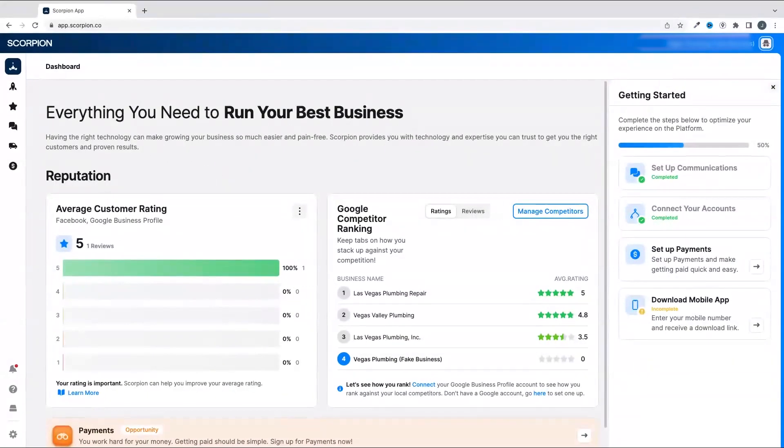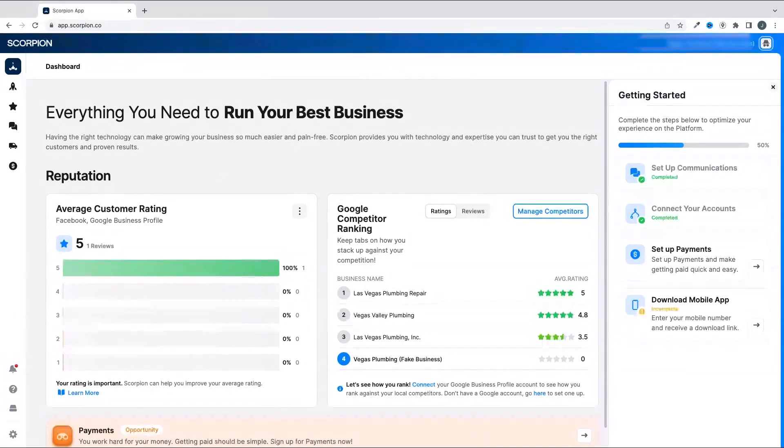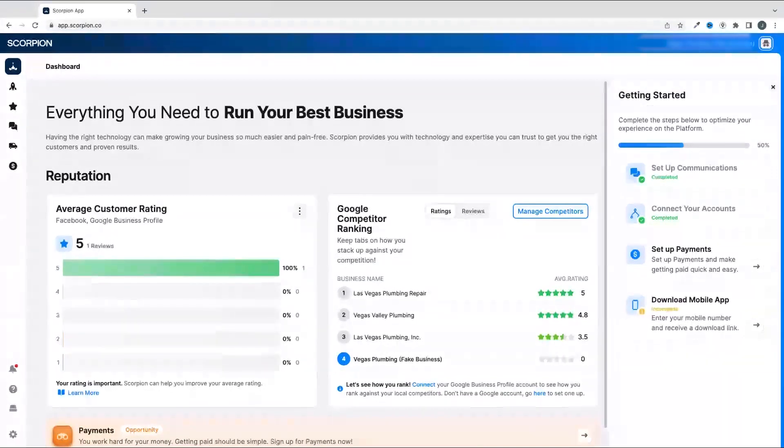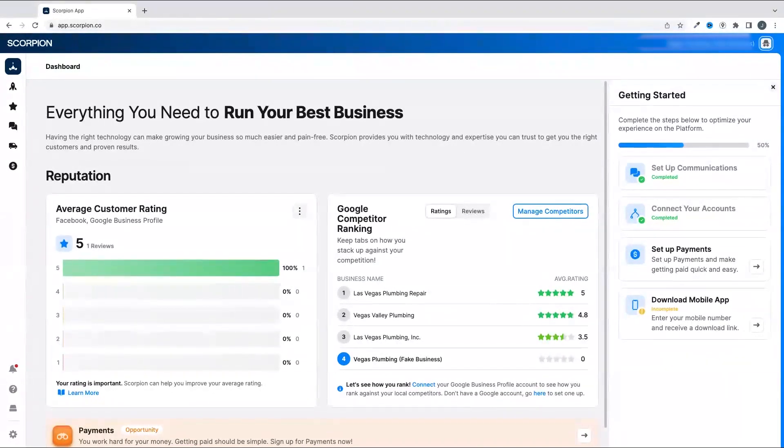In this video, we're going to walk through how to create a new email marketing campaign, add a new list of recipients for your campaign, set goals for the campaign, and take a look at all the customization options for your email.